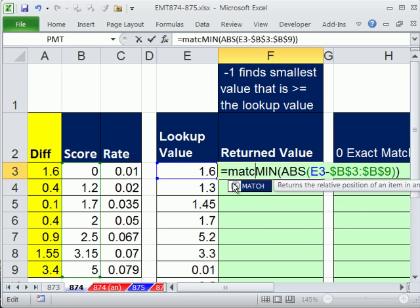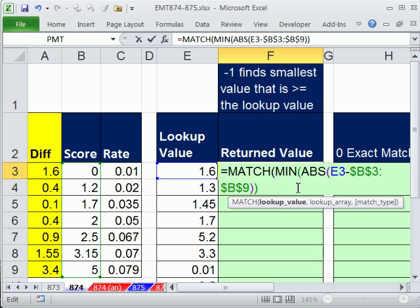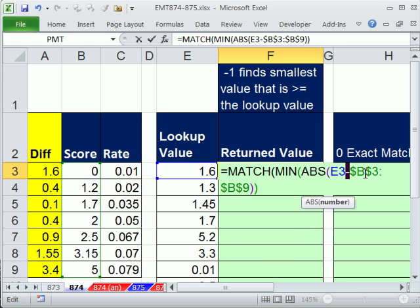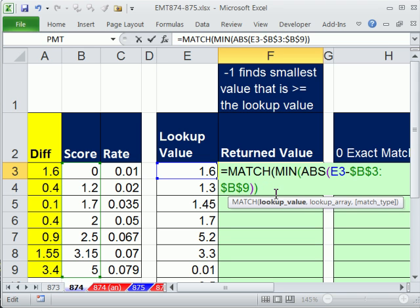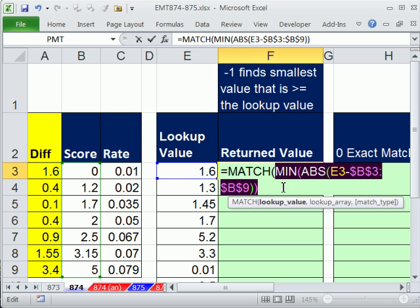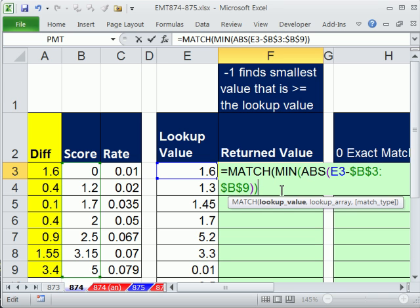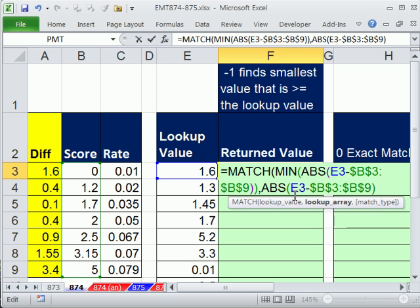So if I highlight that and hit F9, you can see there it is. It found that value right there. Now we need to find the position of that. Control Z. Match. There's the lookup value. Now, this is an operation on an array. So this is an array formula.